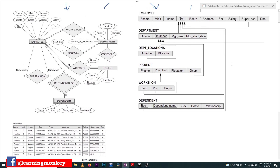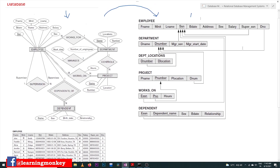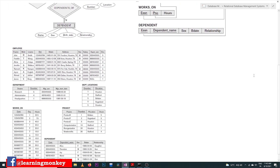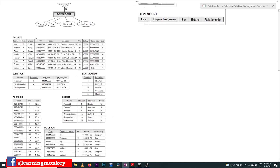Now coming to this class — we will try to implement this database schema into a database. This is our entire database, and these are the values that we are trying to insert in this class. We'll try to insert these values into these tables. It is very important to use only these values.